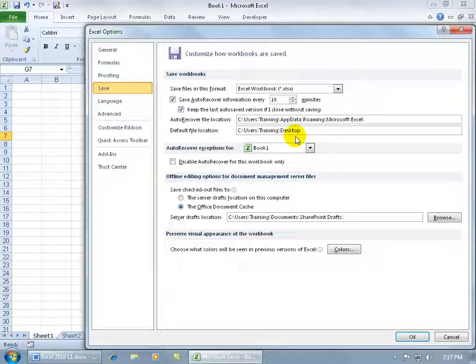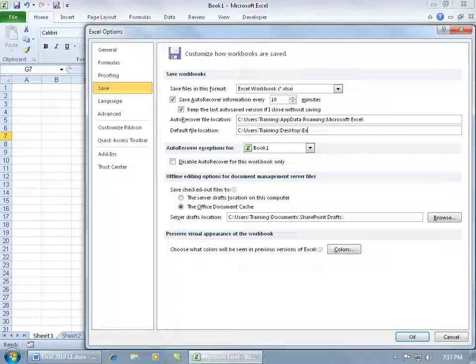Now on my desktop I have a folder, it's called exercises, so I'm going to click up here type in the backslash and that backslash key is the key just above the enter key on the keyboard. Go ahead and type in the name of the folder.